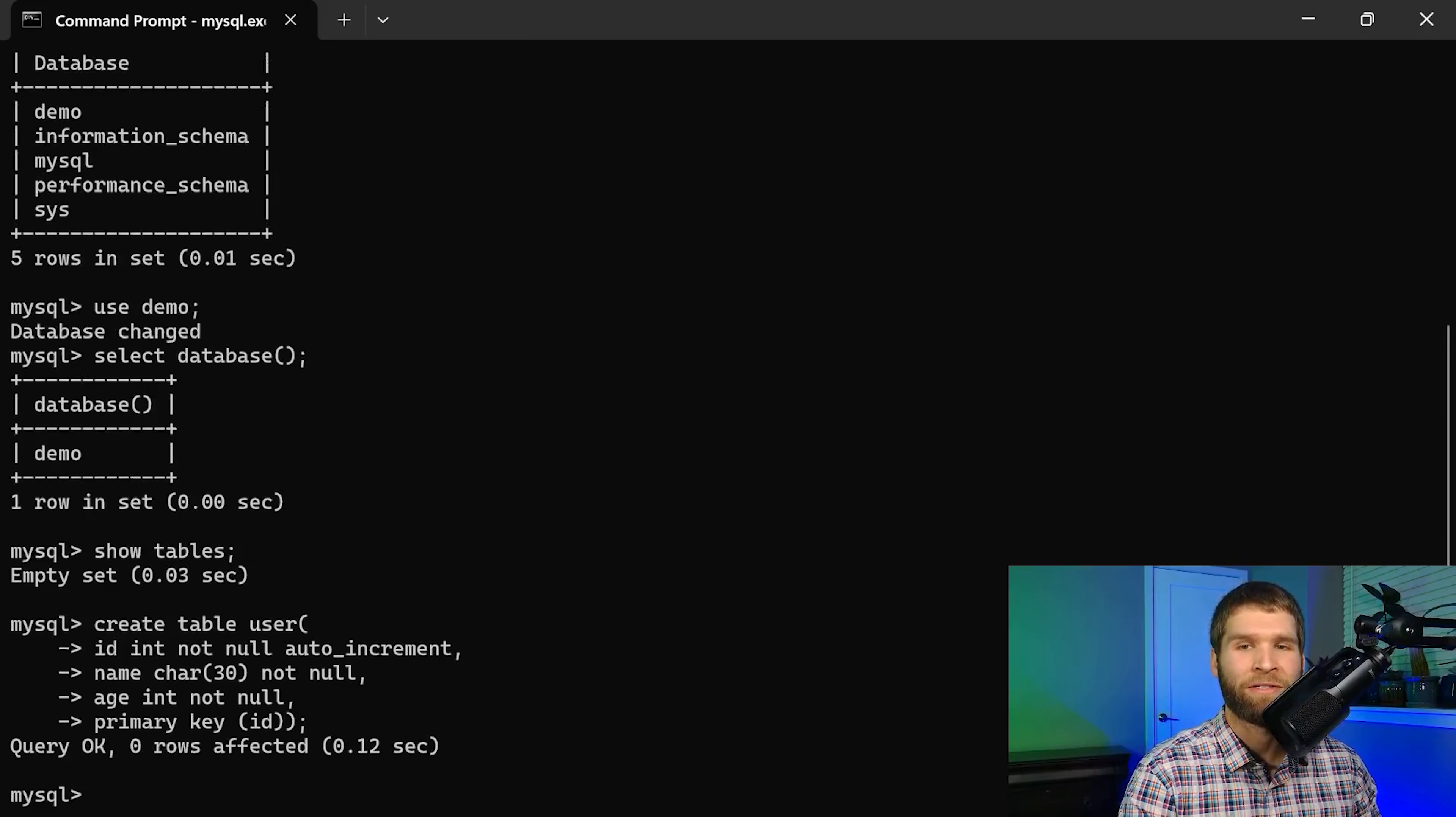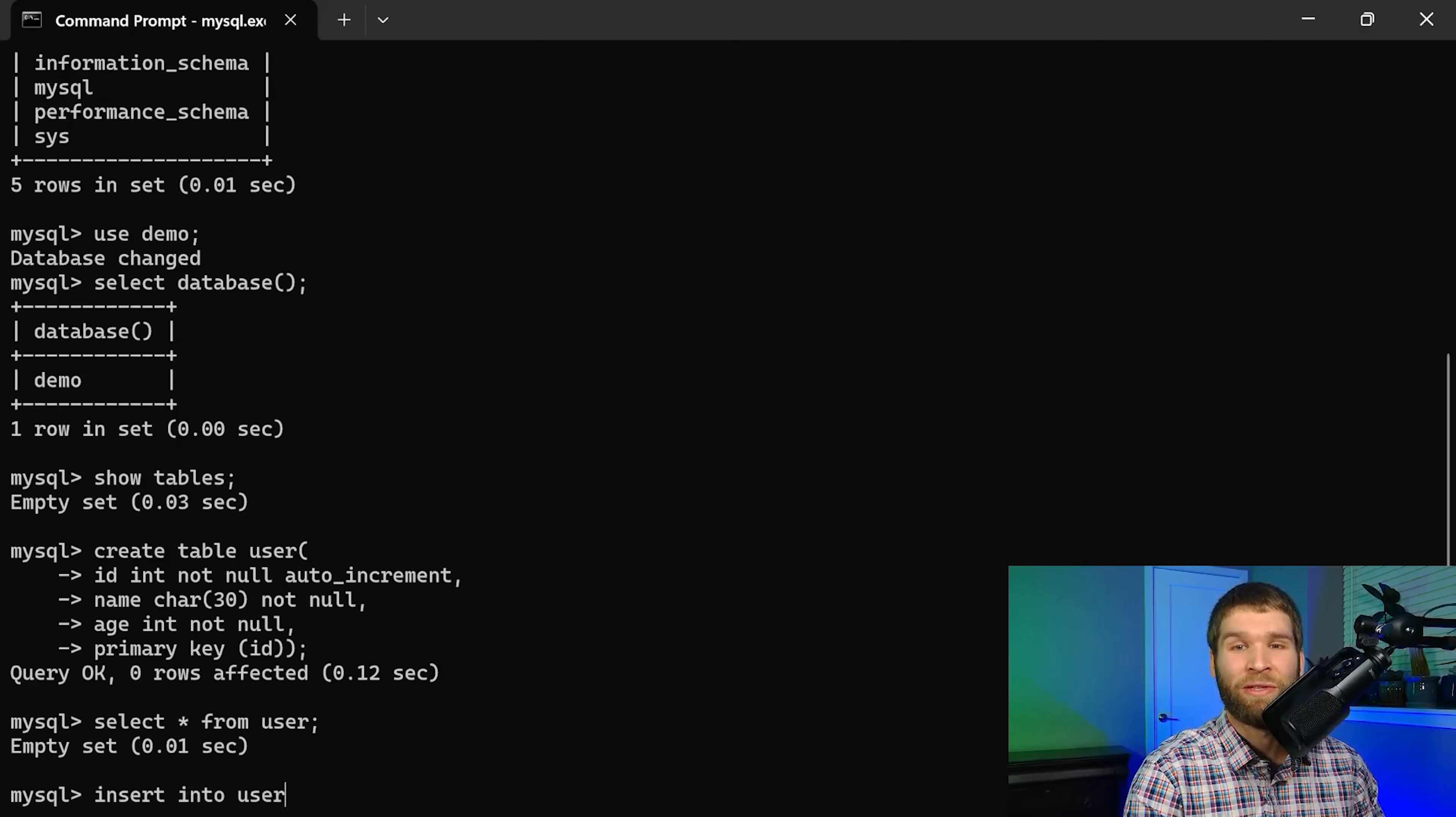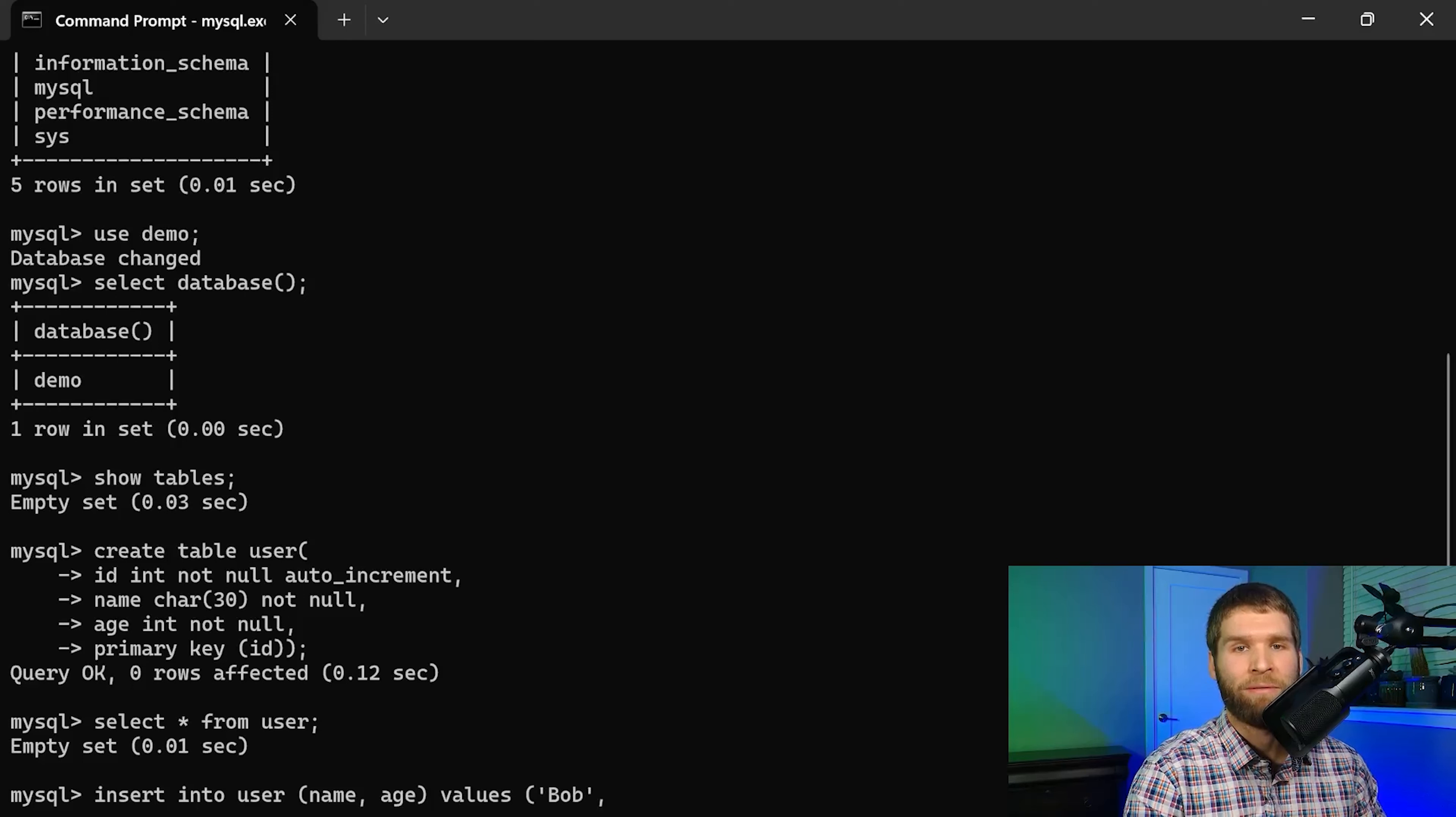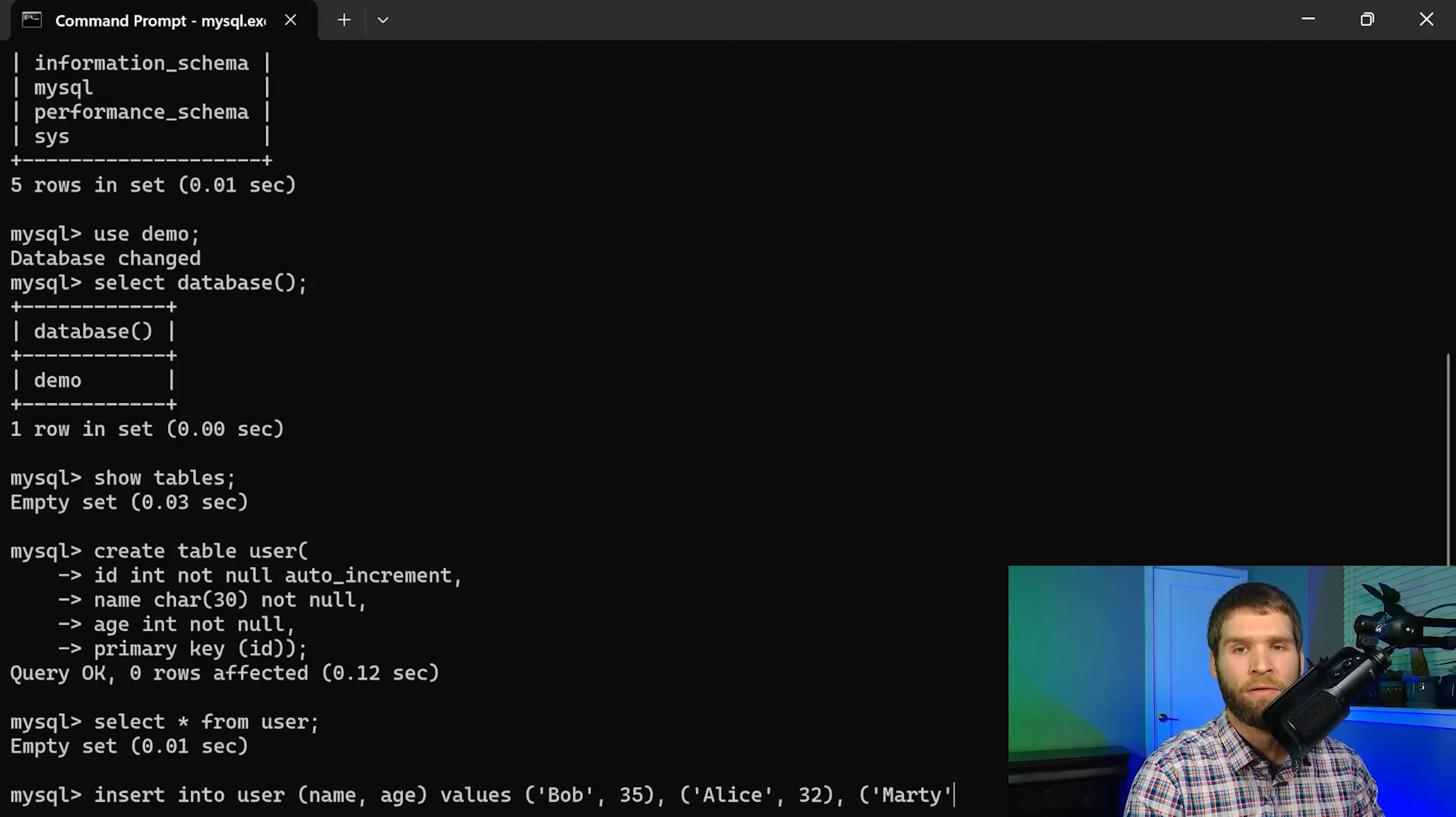All right perfect now we have a user table within our demo database. Now if I select everything from user there are no values there so what I need to do is insert into the user table. I'm only going to add name and age because the ID is auto incremented. I'll add Bob who will be 35 and then Alice is 32 and Marty is 40.